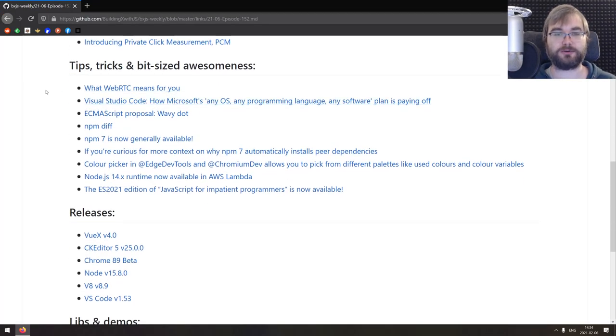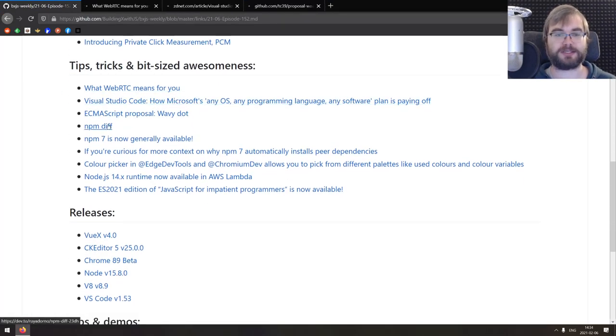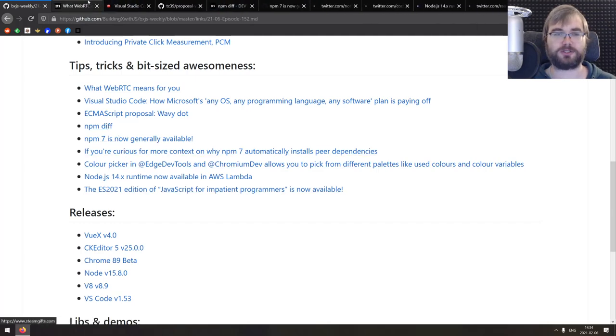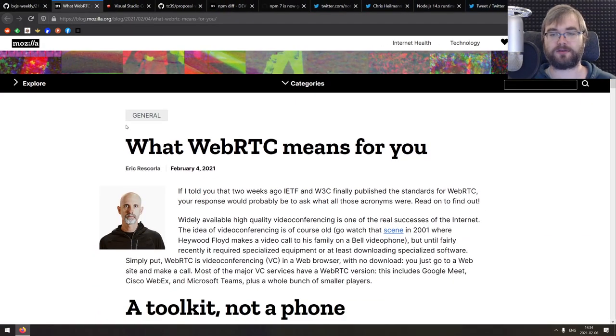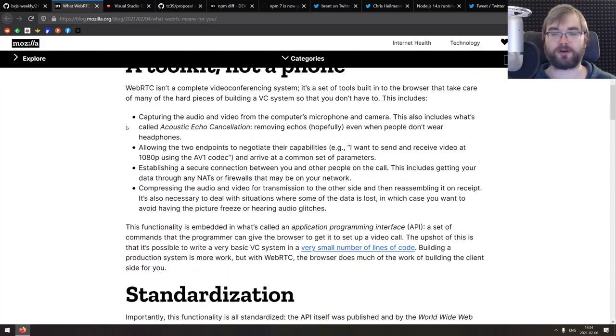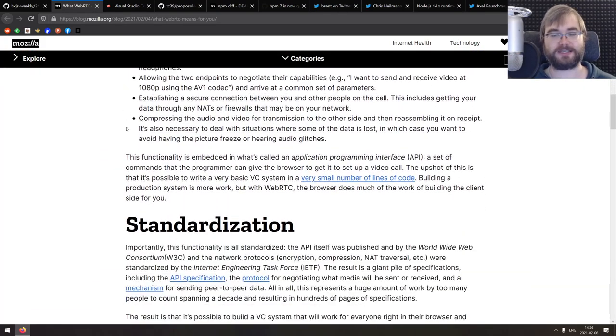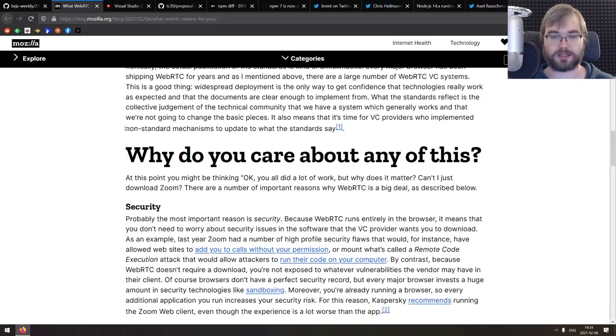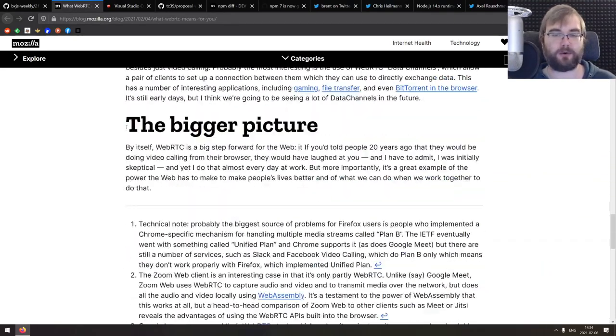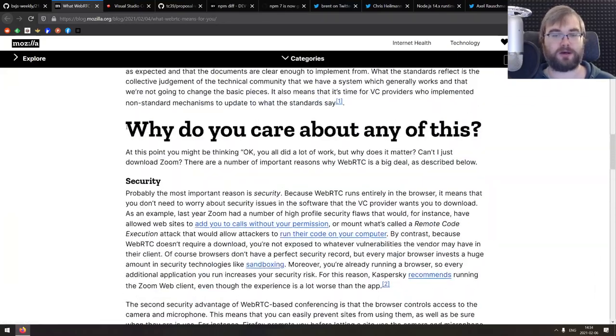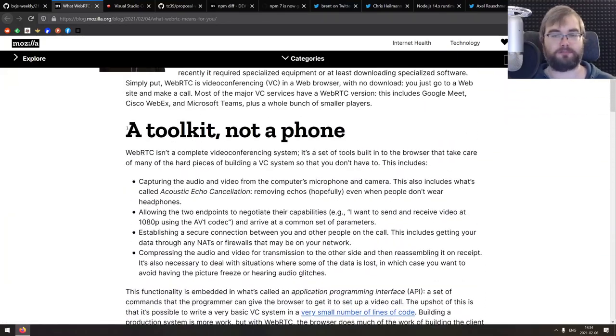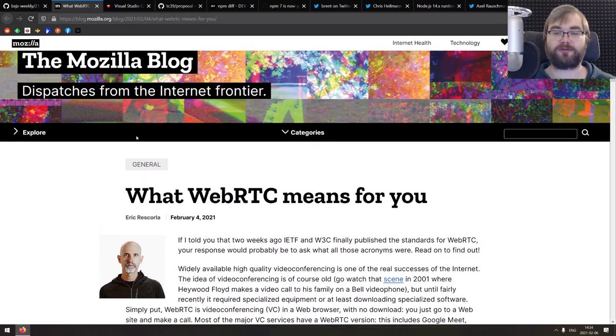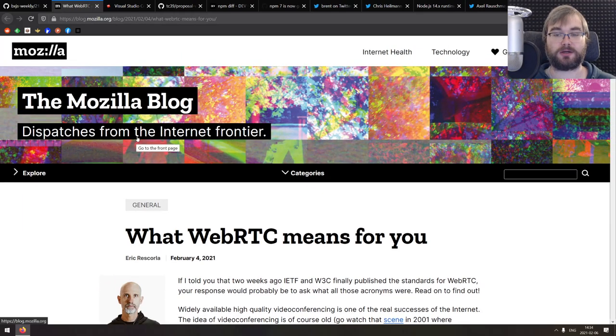That's it for the articles and news. Now we're coming to the tips, tricks and bit sized awesomeness. We do have quite a few things here today. Starting with what WebRTC means for you, a really good write up on what WebRTC is, what does it mean, what does the standardization of it means, and how exactly does it work with developers or your typical users. So if you're working with WebRTC or planning to do that, do check this one out. It's a pretty good write up.